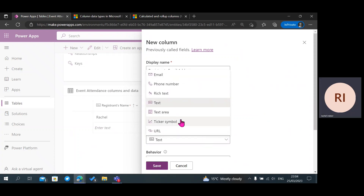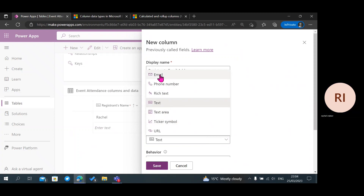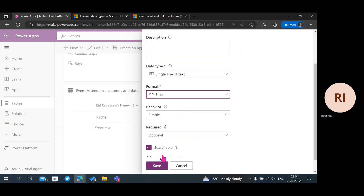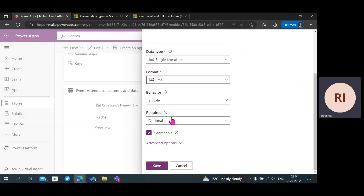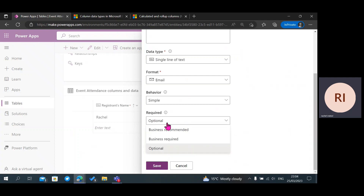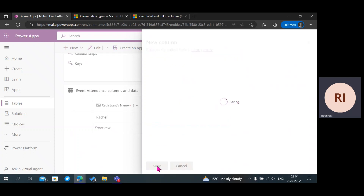I'm going to change that and scroll down. Always make sure that the Searchable option is clicked on, meaning that your column is searchable when you are looking for it — maybe you are trying to use it to build an application in Power Apps. You also have the Required option: you can make it Business Required, where without filling this column there will be an error message, or you can leave it optional. Then I'm going to click on Save.